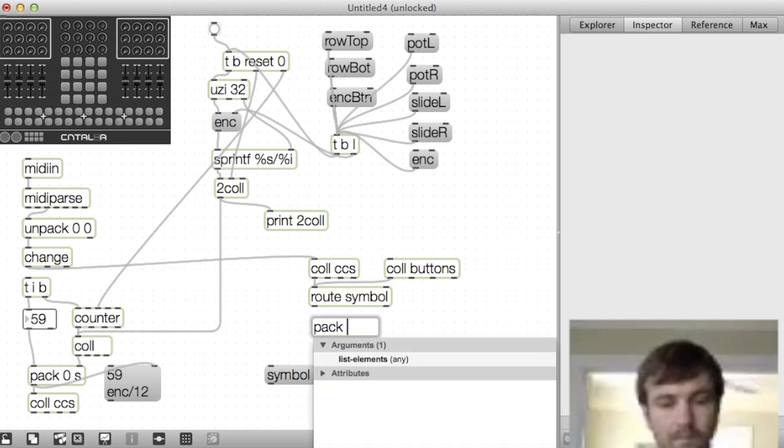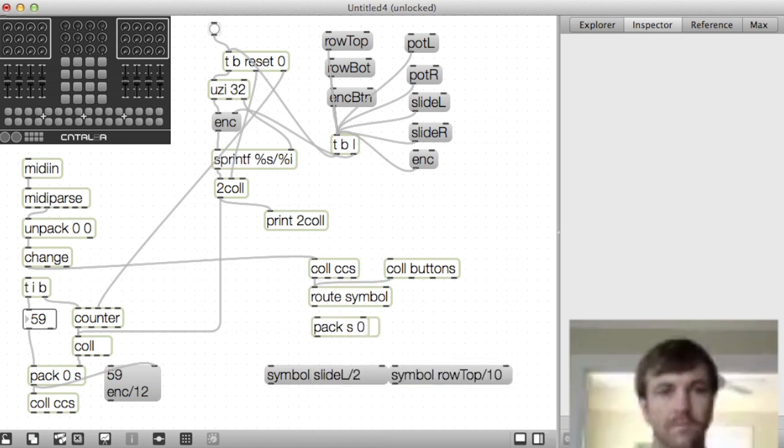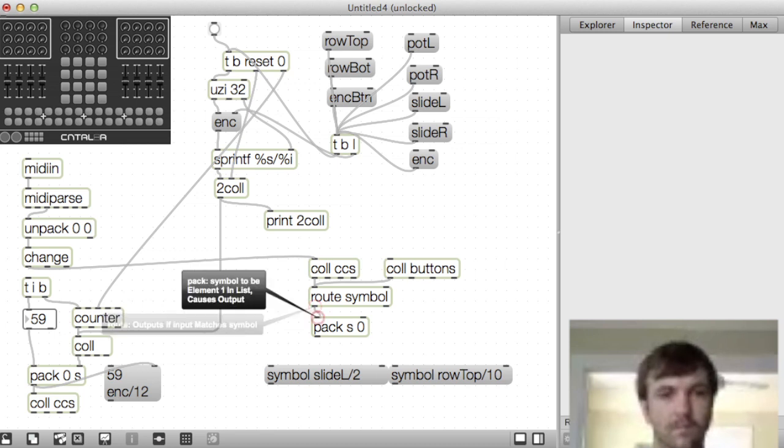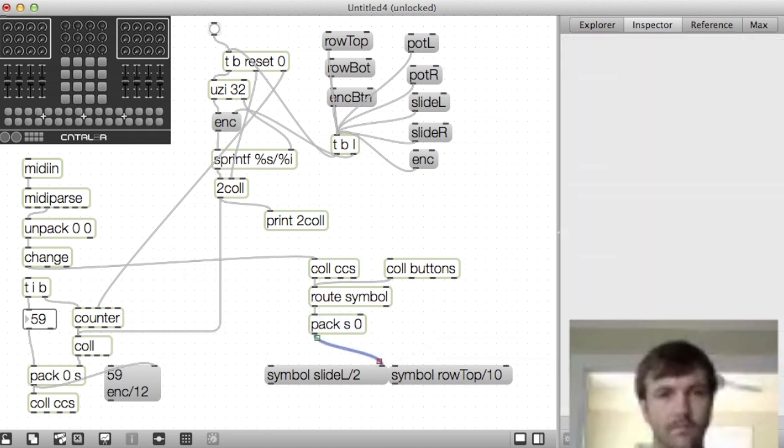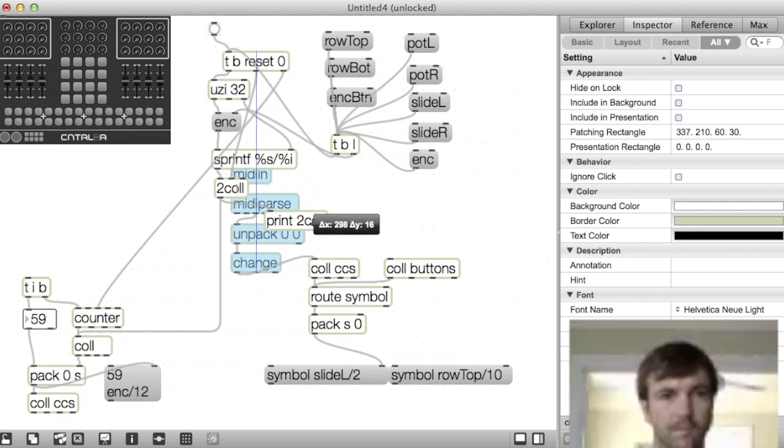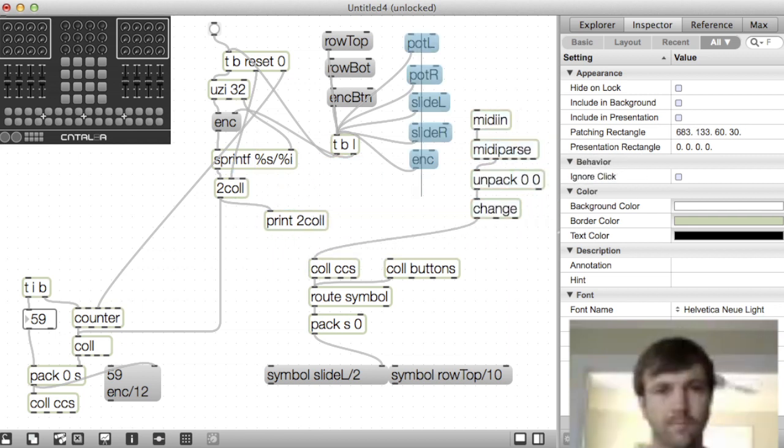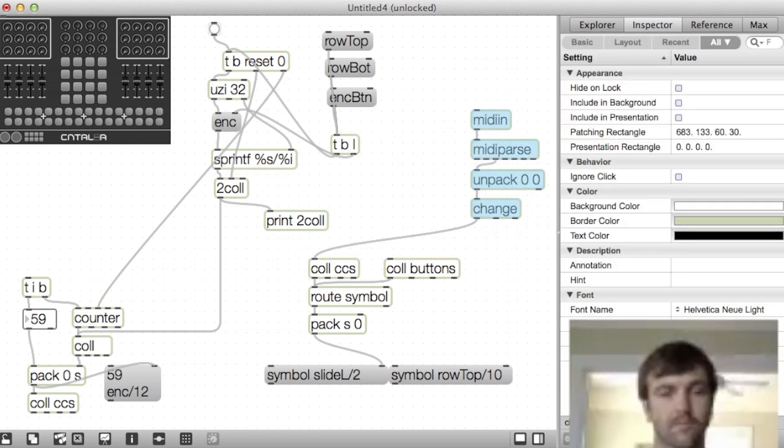And then I'll just move some stuff around, patch things together, and we'll get our MIDI output over here and just clear up some space. Okay, good.